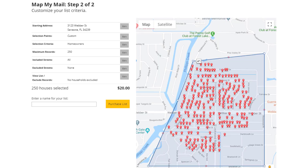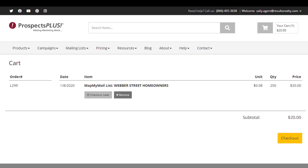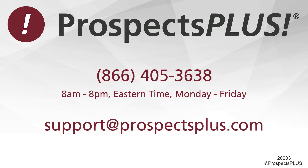Now, with my criteria complete, I can enter a name for this list, and then click Purchase List. That will add the mailing list to your shopping cart. You can now buy the list all by itself, or you can use that list with a postcard order. If you have any other questions, please contact us at 866-405-3638 or email us at support@prospectsplus.com.